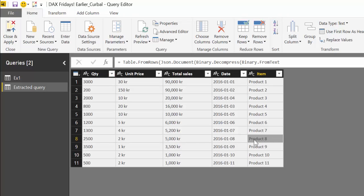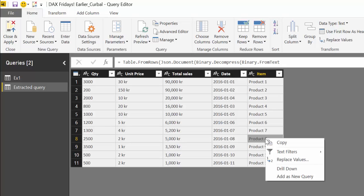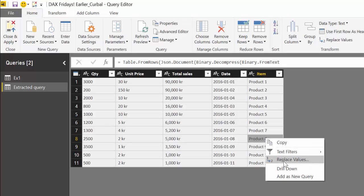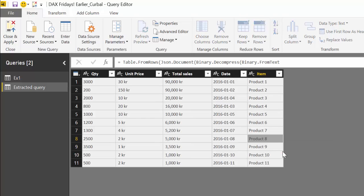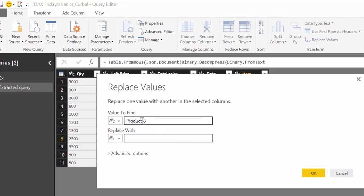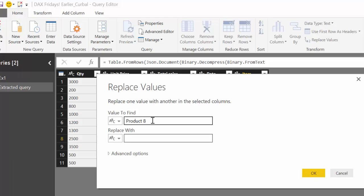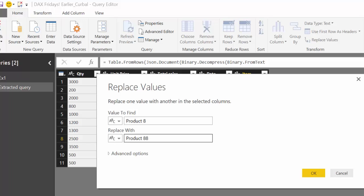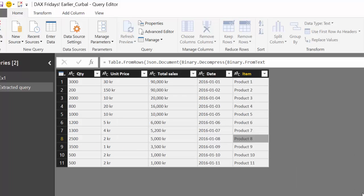So one of the nice features I discovered is that you can actually go to this cell. Let's say that product 8 we want to be product 88. So you right click and then in replace values what it will do is it will copy the text that is on that cell and then you can just replace it with whatever you want.